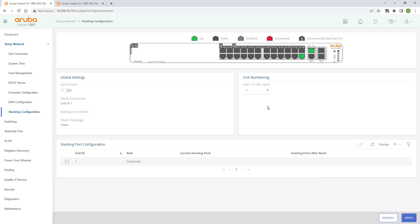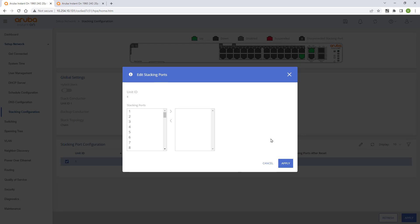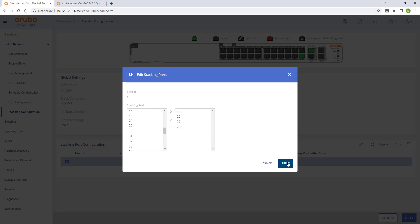In order to configure stacking ports, we need to select the switch and click on the edit icon and then select and add the ports we'll use for stacking. In this example, I'll use ports 25 to 28. Apply and save.